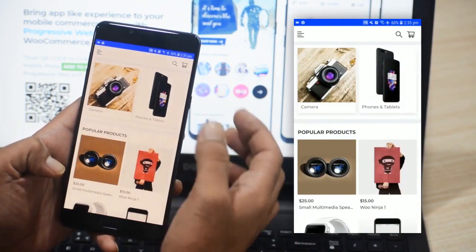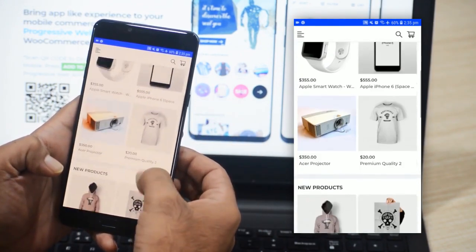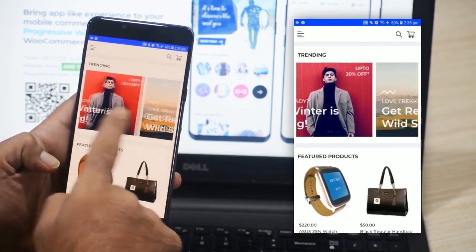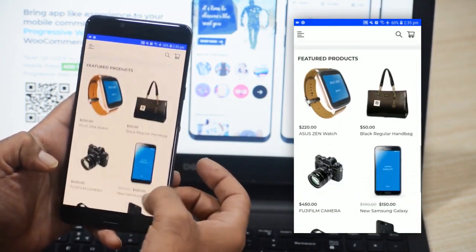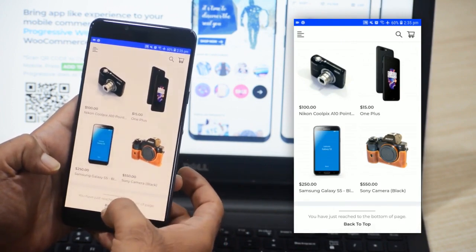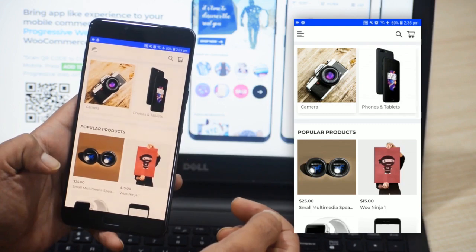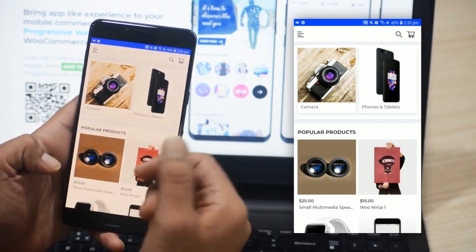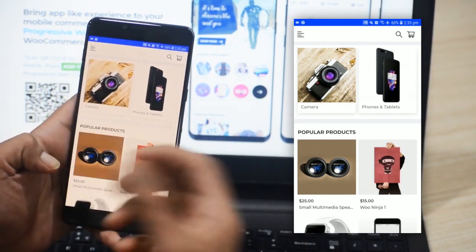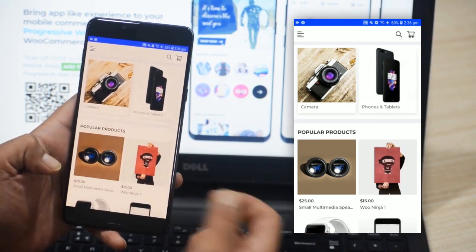Here you can find the various categories on the top, some popular products, new products, trending products, featured products, and a back-to-top button to reach the top of the Progressive Web App. Now I'll show you the app functionality by showing you how a customer would be able to log in and purchase products within the Progressive Web App.